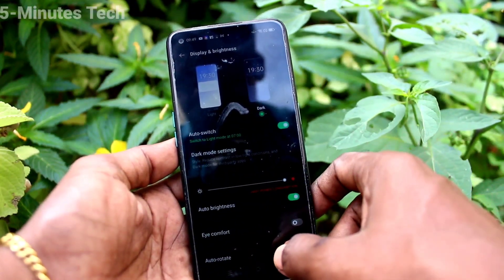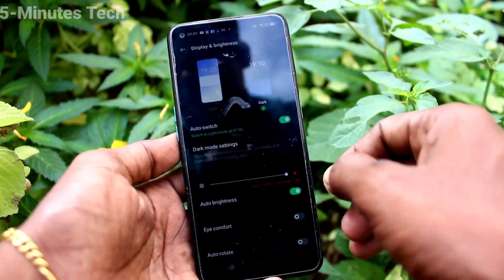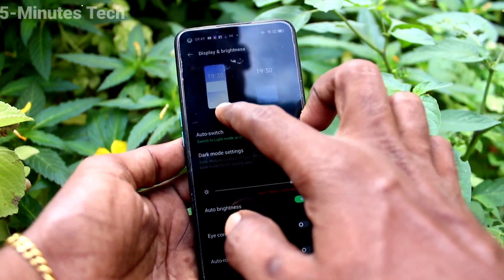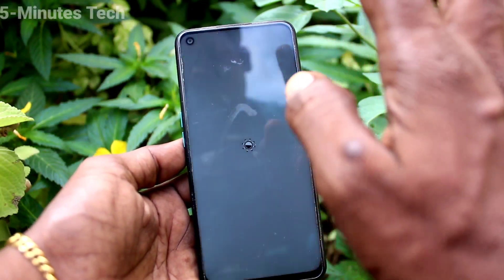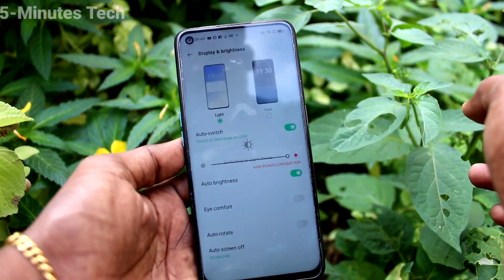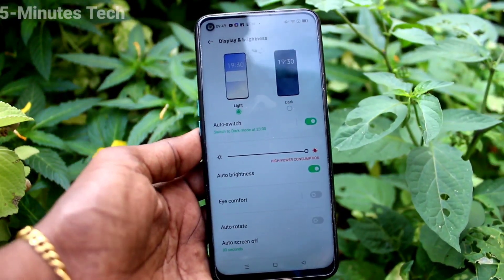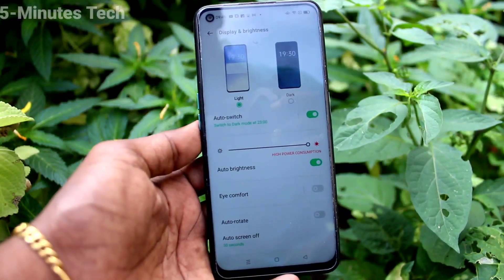Dark mode will be applied automatically at the set dark mode time. If you want to set it back to light mode, click here.